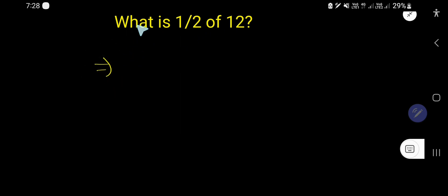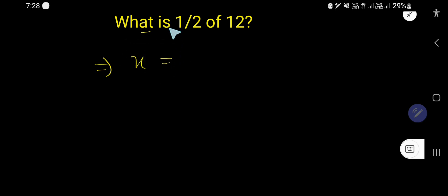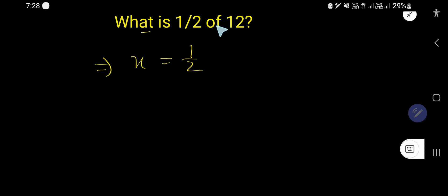So look, 'what is' means x equals, then half, then 'of' means multiplication sign, then 12. Right?